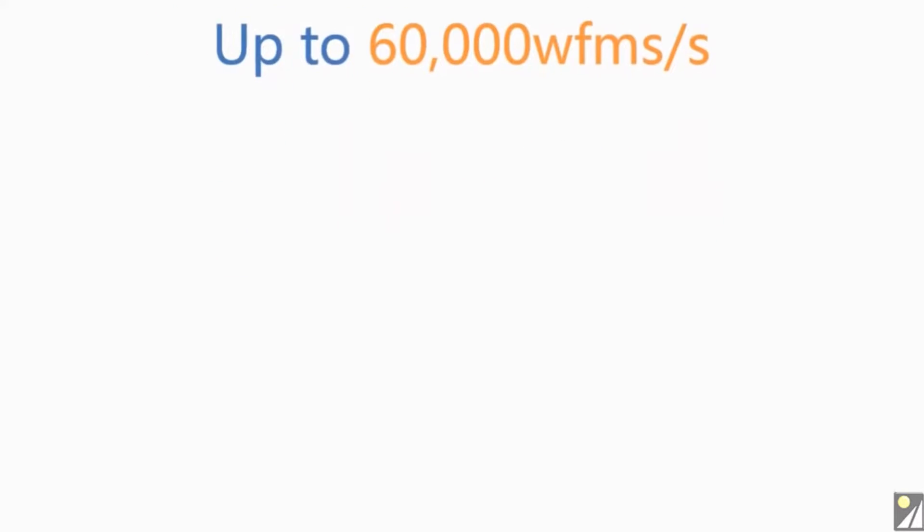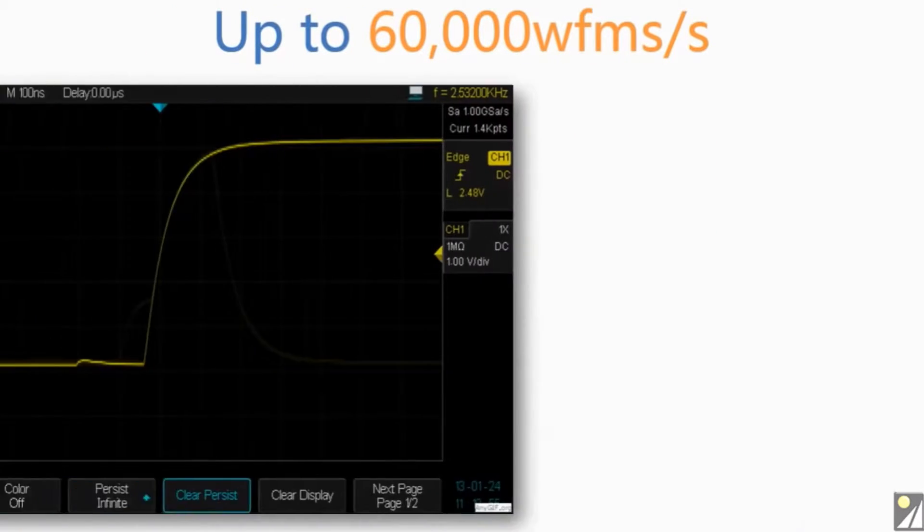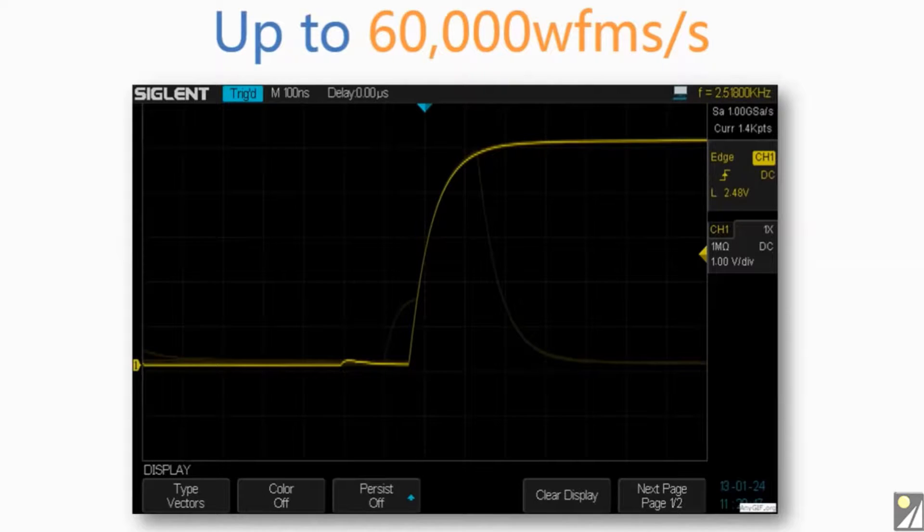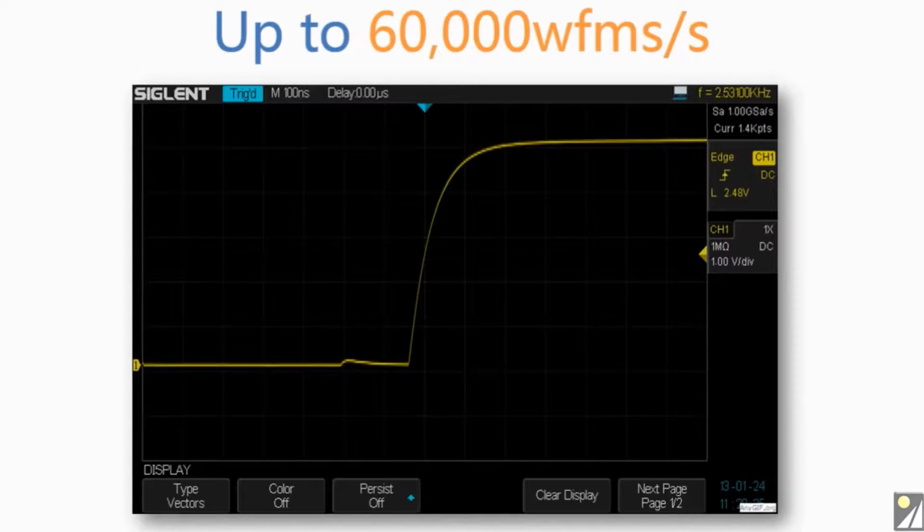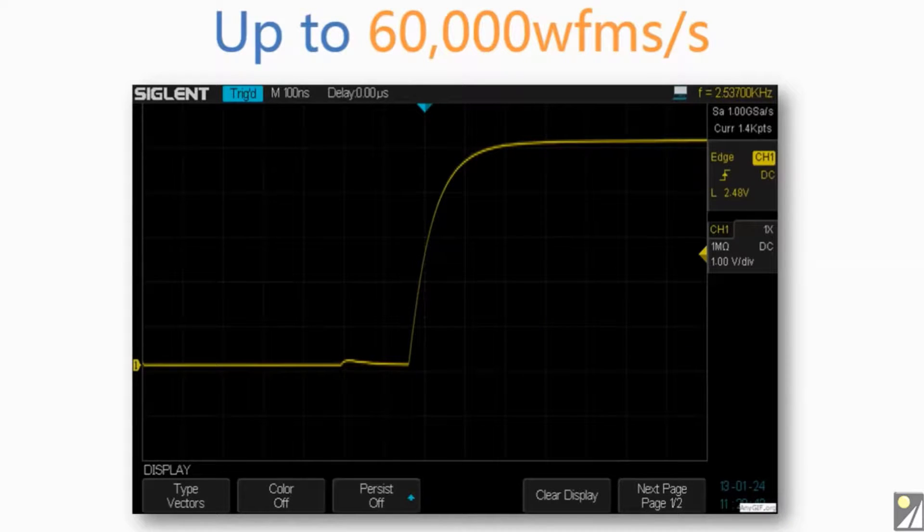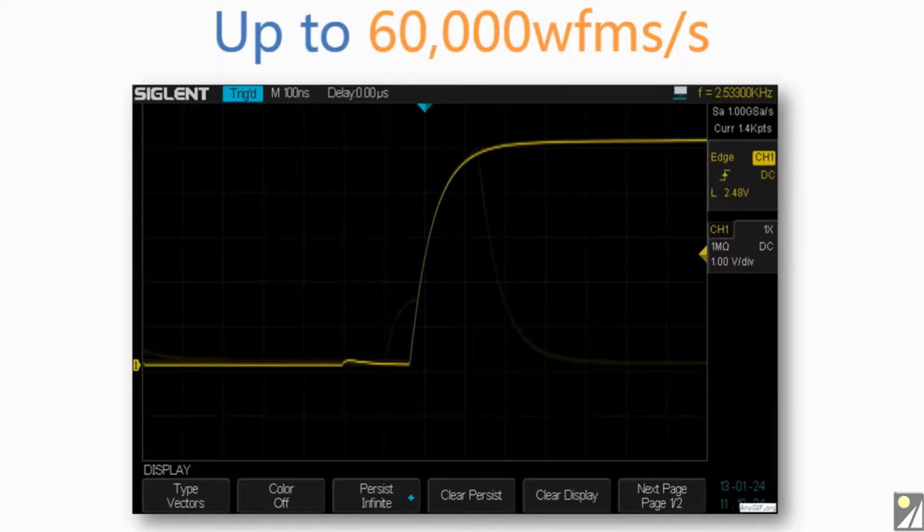The SDS-1000X has a capture waveform rate up to 60,000 waveforms per second. At this rate, the oscilloscope can easily capture unusual or low probability events.